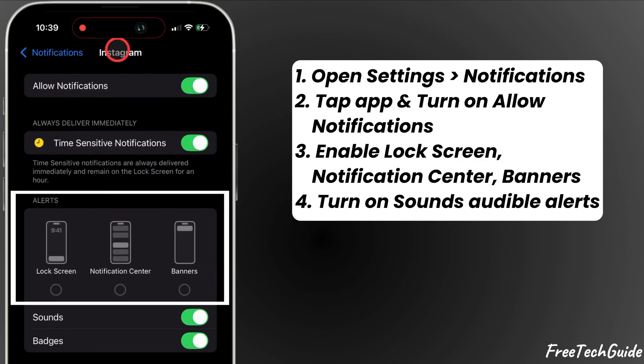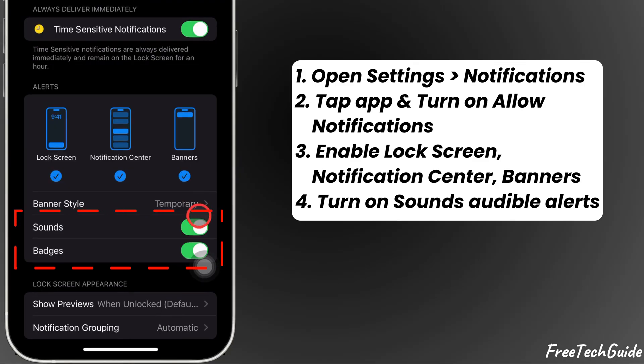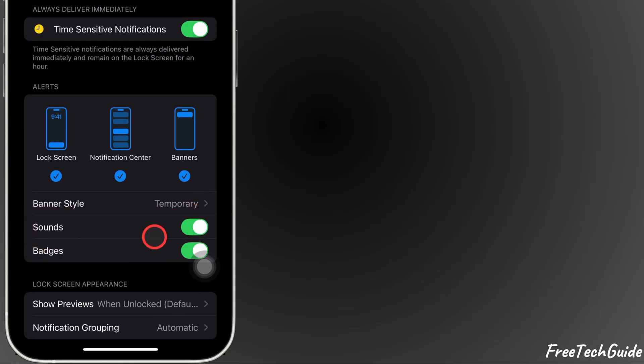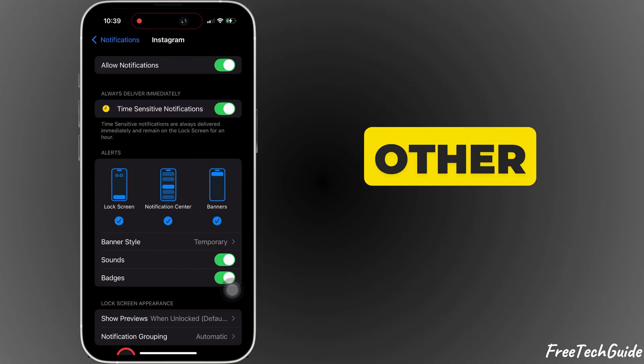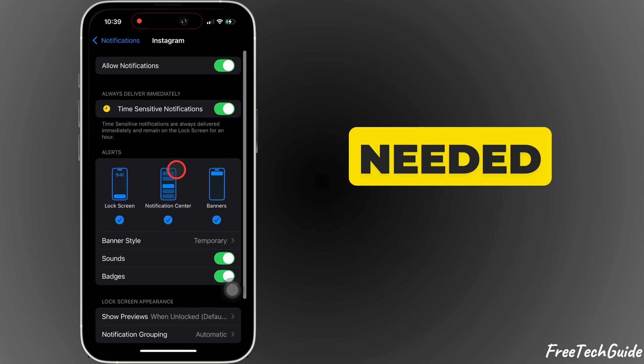and enable lock screen, notification center, and banners. Turn on sounds for audible alerts. Repeat for other apps if needed.